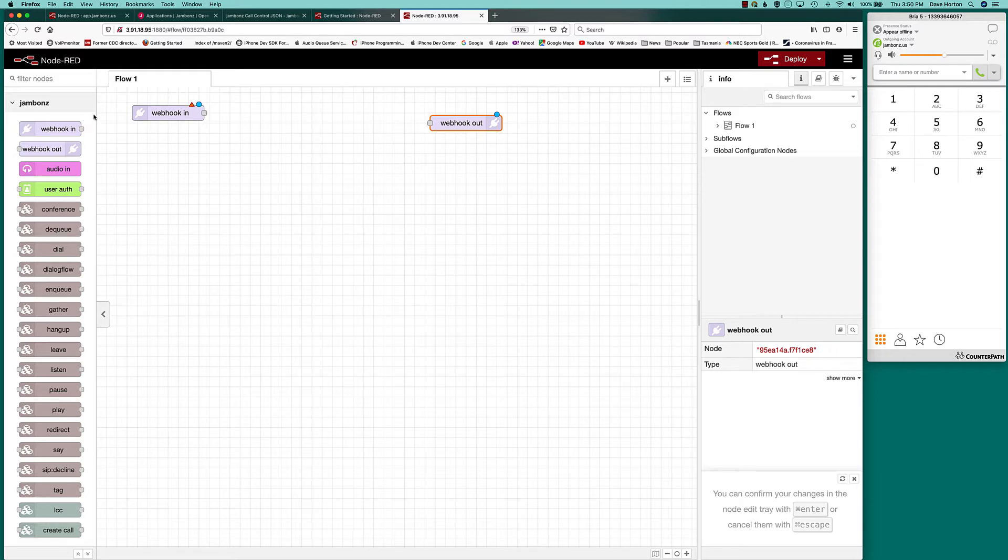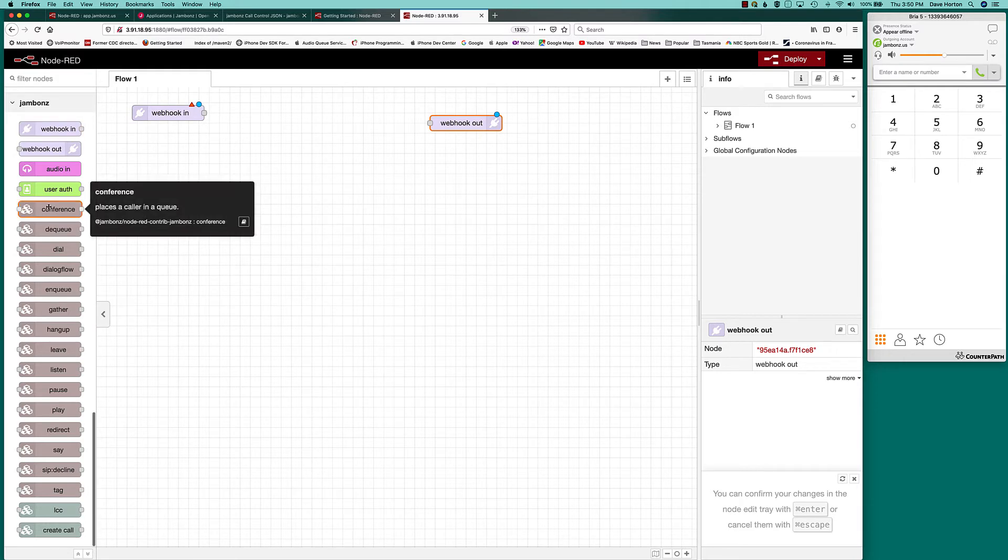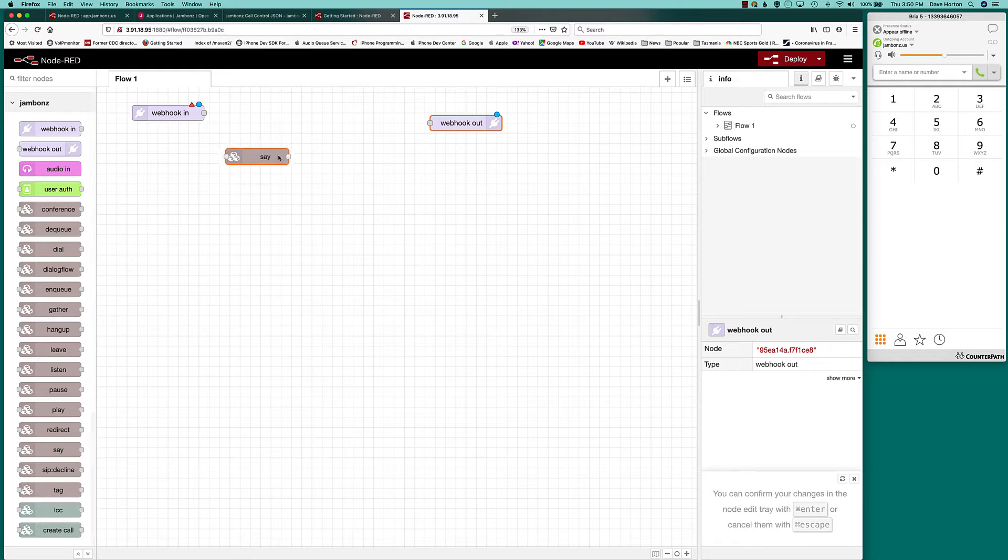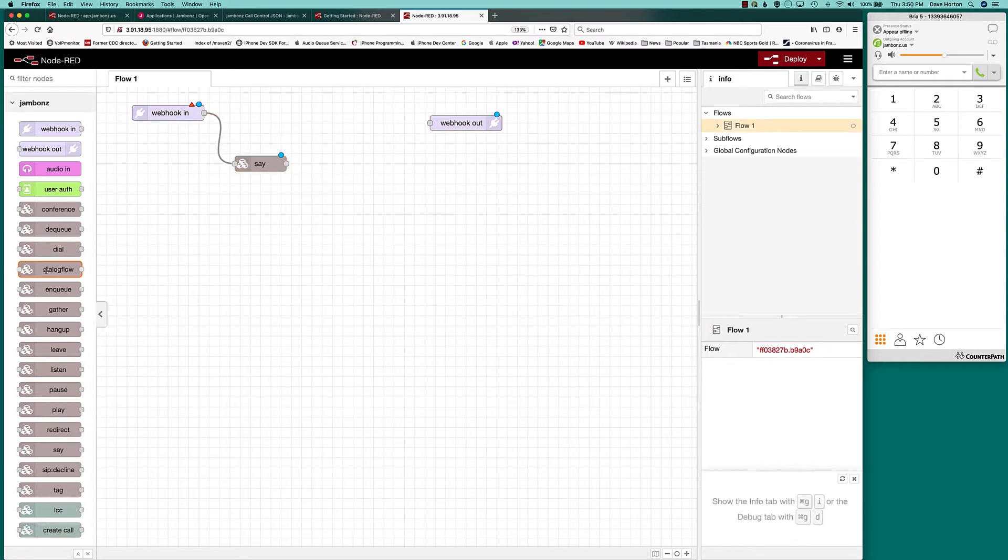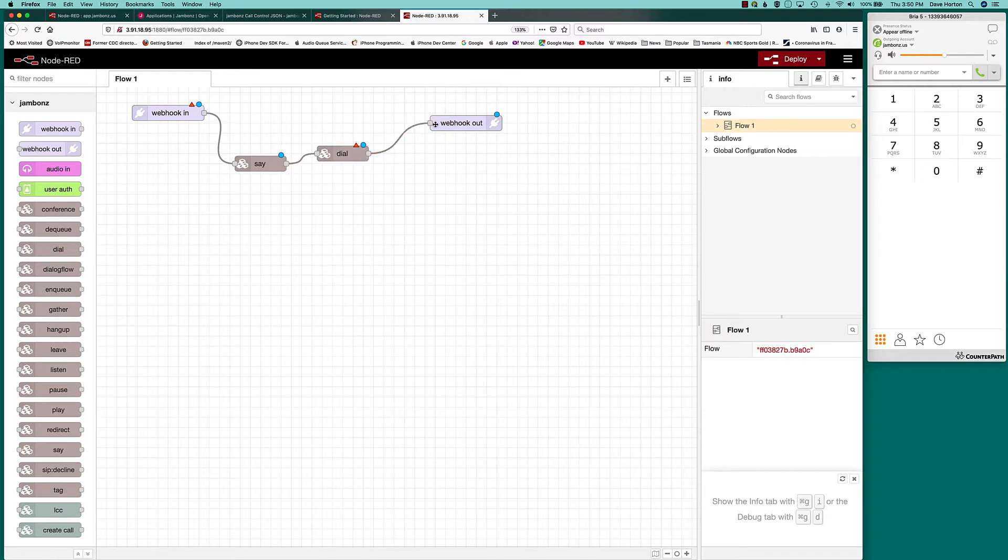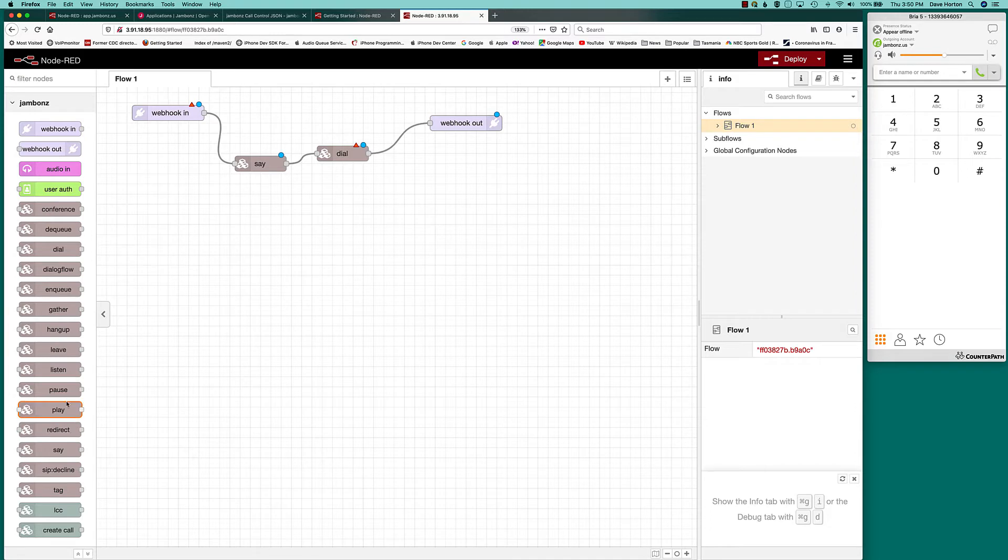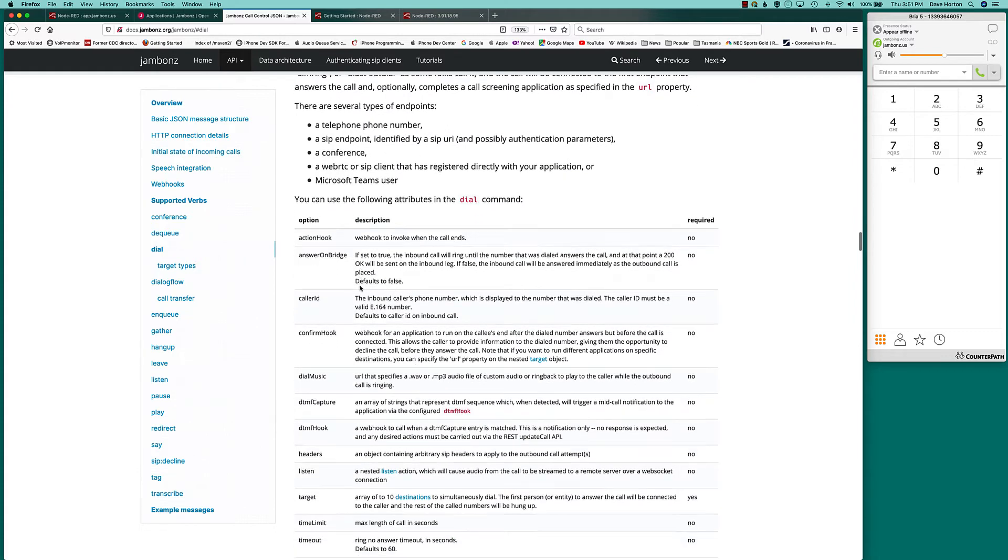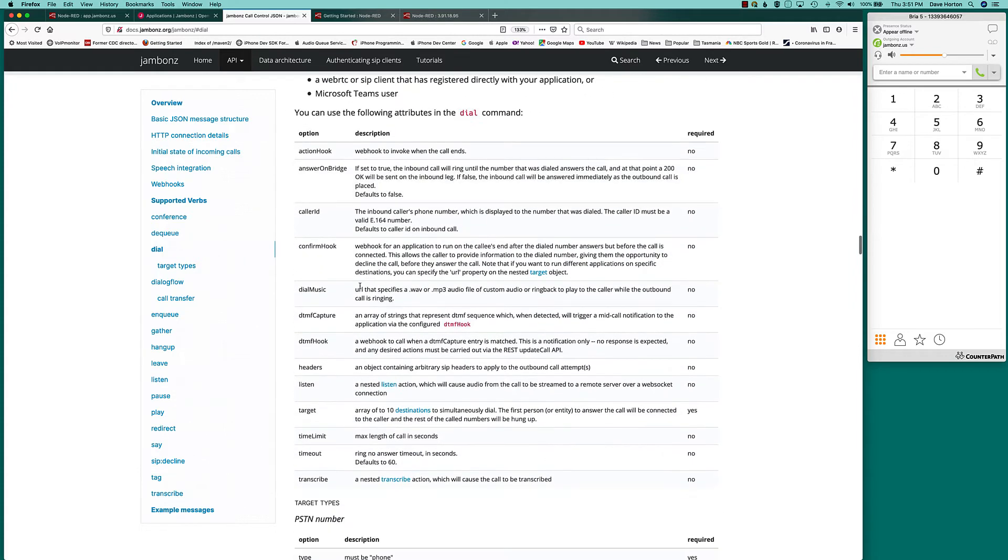Skipping over a couple of the other ones, I want to focus right now on these gray nodes, conference, dequeue, dial. These are all the verbs. So these are the things that you would drag and drop out. You might say we're going to say something, then we're going to dial, etc., etc. You're going to sort of put a call flow together that then gets returned. Each of these verbs corresponds to the verbs in the language itself. And if you go to docs.jambones.org, you will get detail on every one of them. For instance, here's the dial verb with an example of the JSON format. This is the text that actually gets sent back from Node-RED. Some examples. And then down below, description of all the properties.